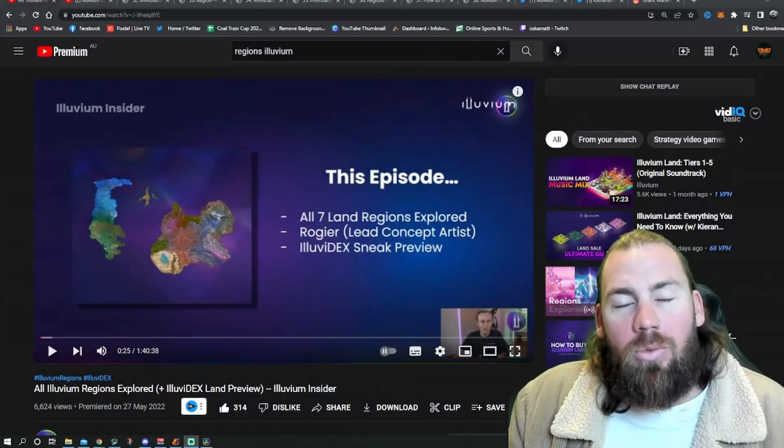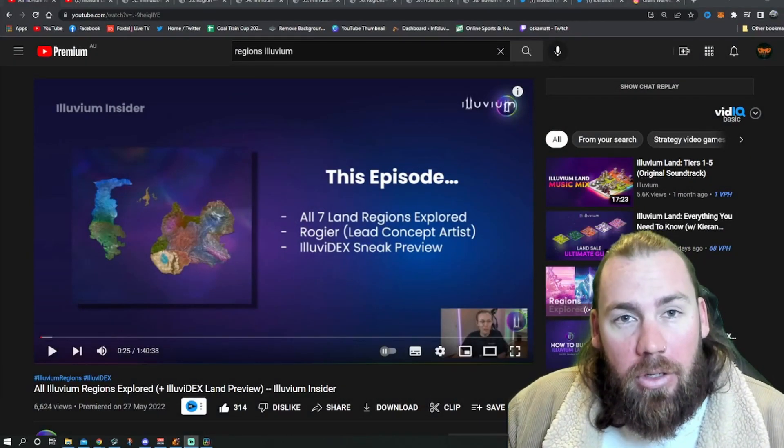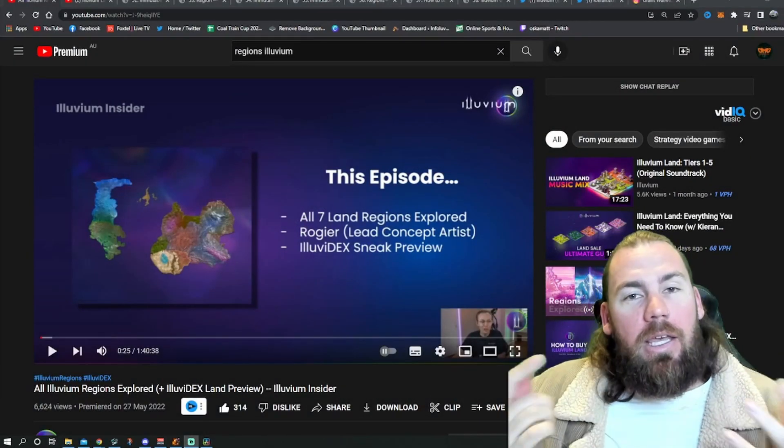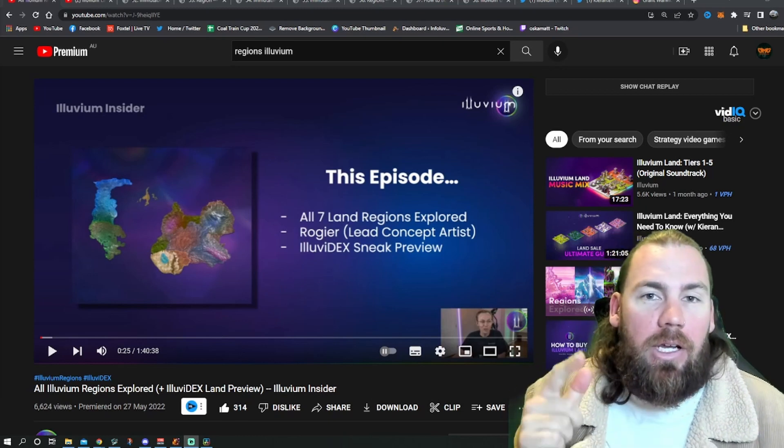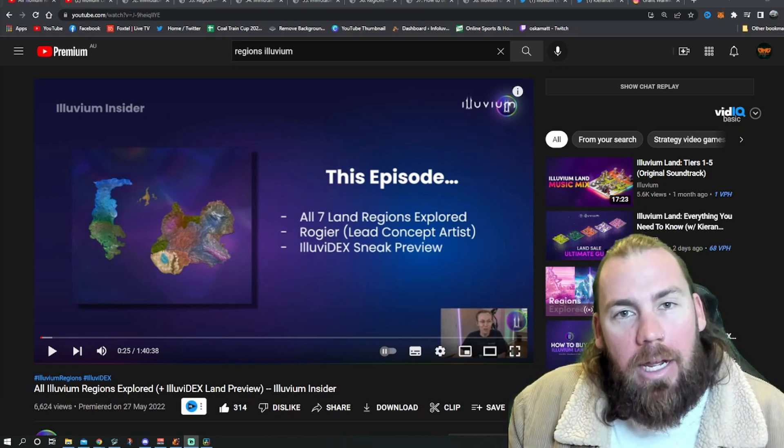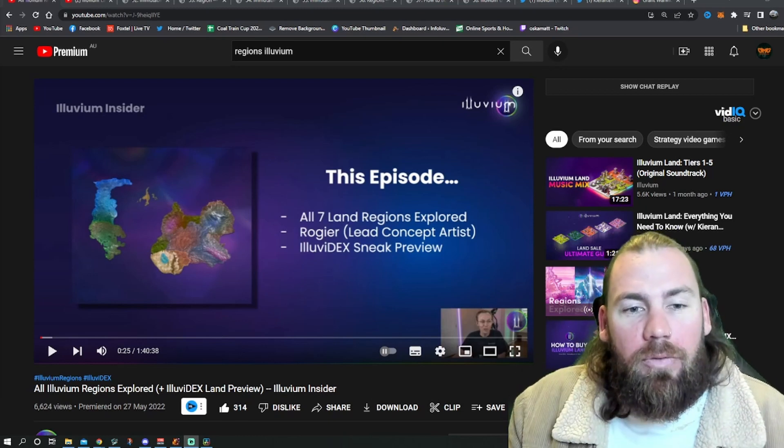This week has just been chock-a-block full of huge news stories. As always, I've done the digging so you get to sit back, relax and get up-to-date from this short video.